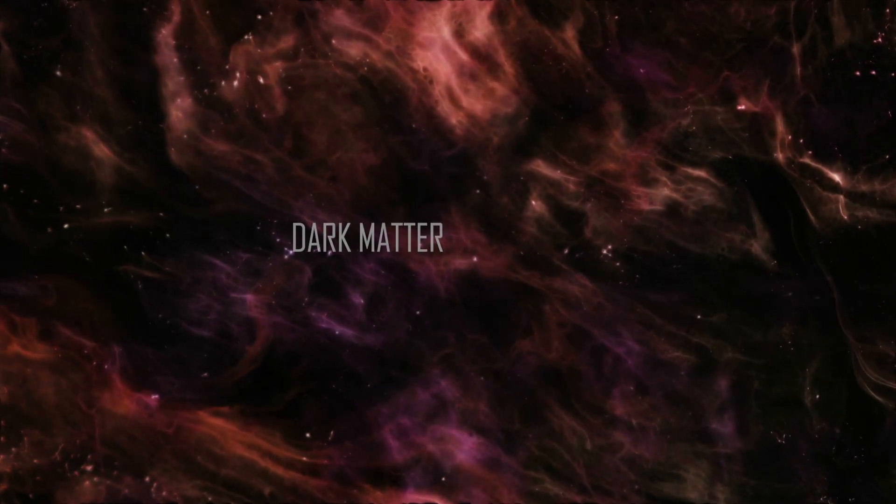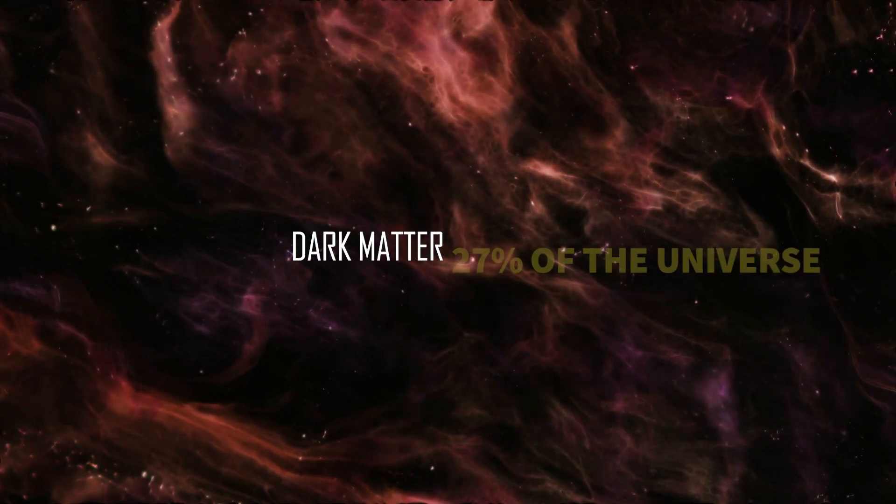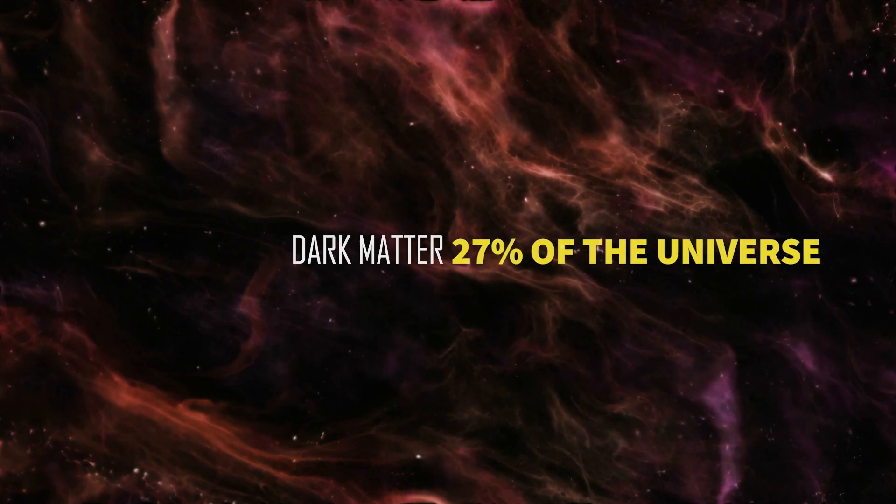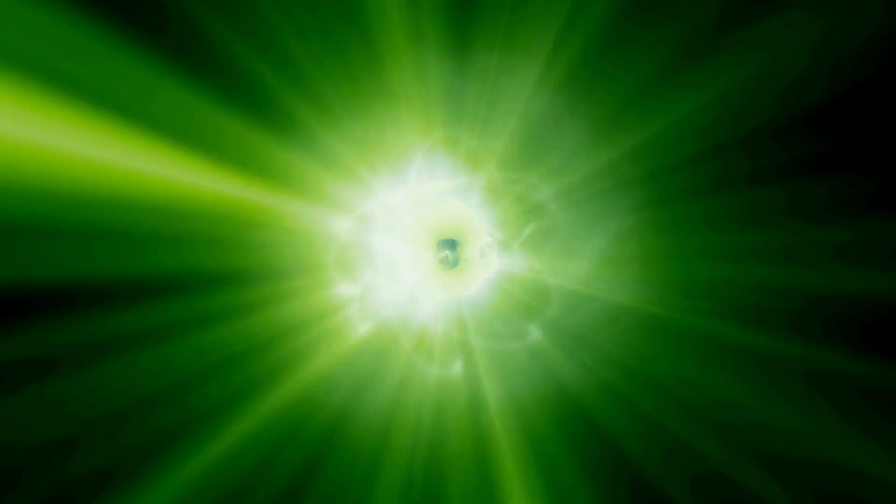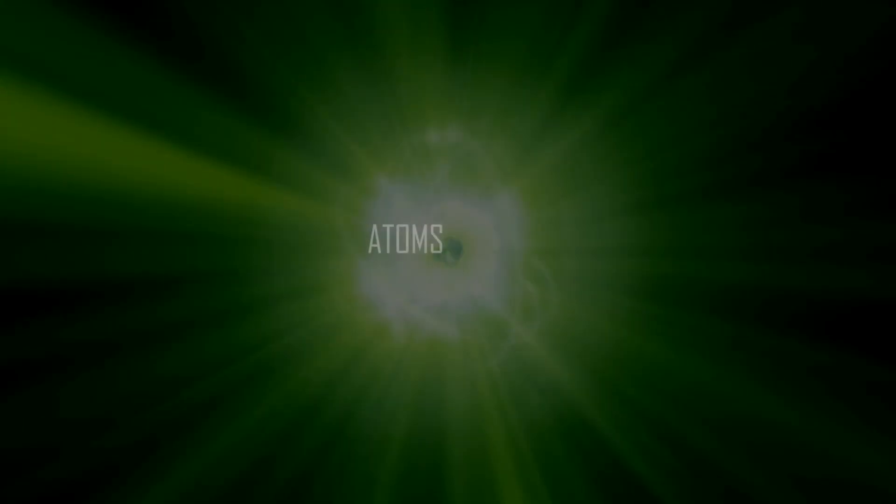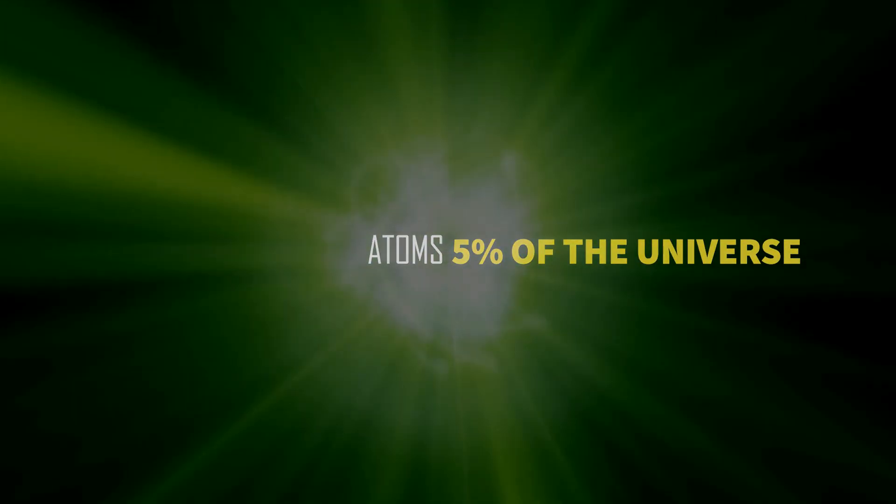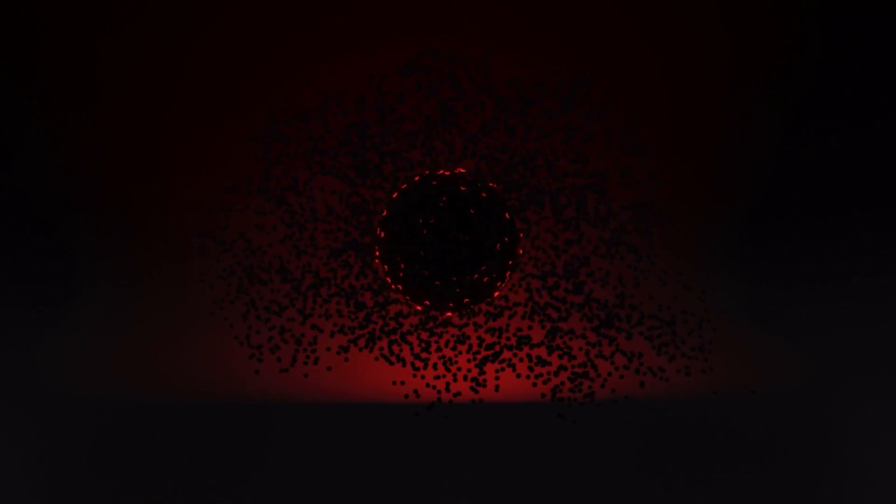Dark matter, making up about 27% of the universe, plays a critical role in the formation and clumping of structures in the cosmos. While our familiar atoms account for just 5% of the universe's content, dark matter, in its silent majesty, outweighs them by over five times.